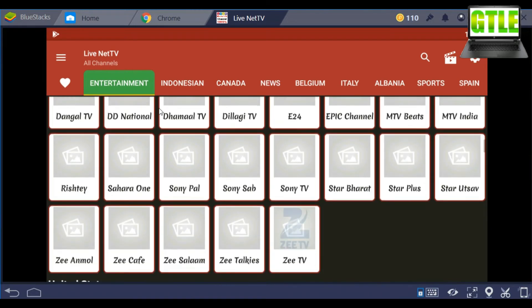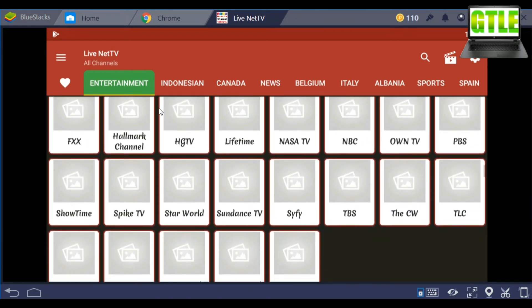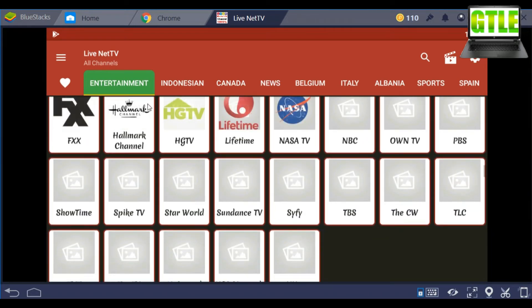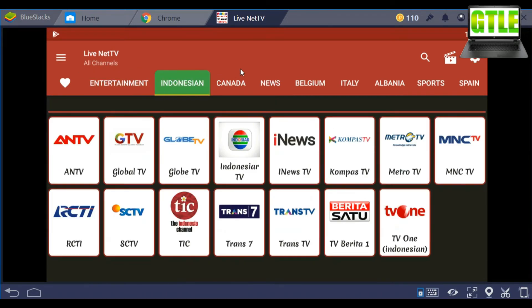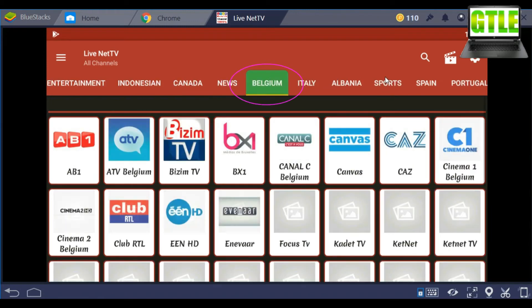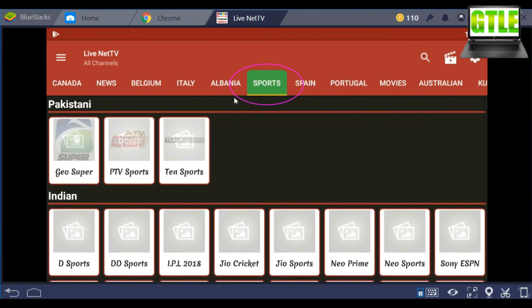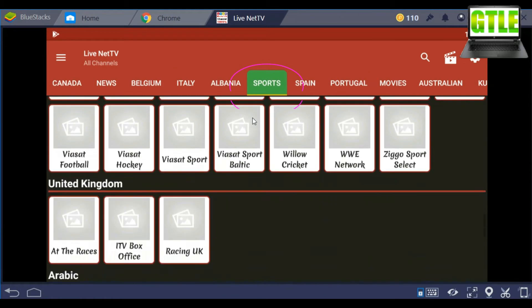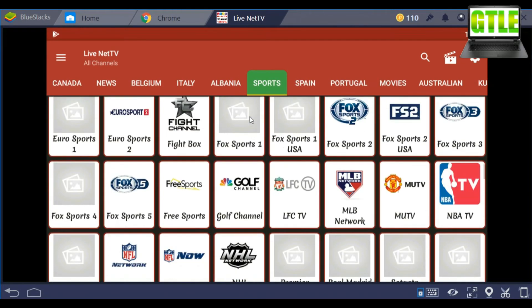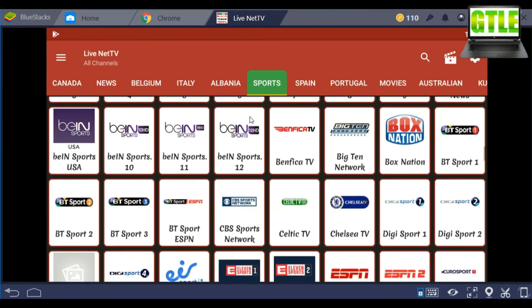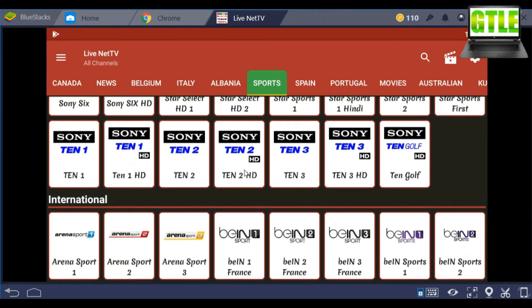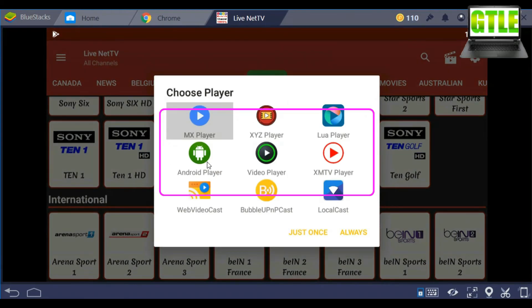To see FIFA World Cup 2018, go to Sports section. You can find all the sports channels. Then search for Sony 10.2 or Sony 10.3 channel. Then click the channel.